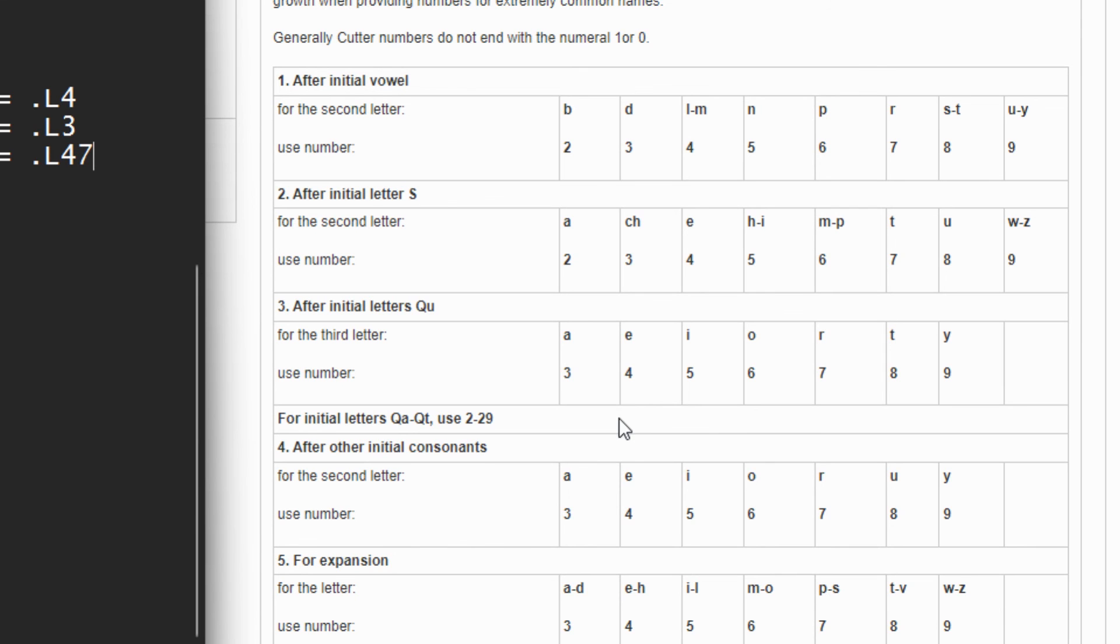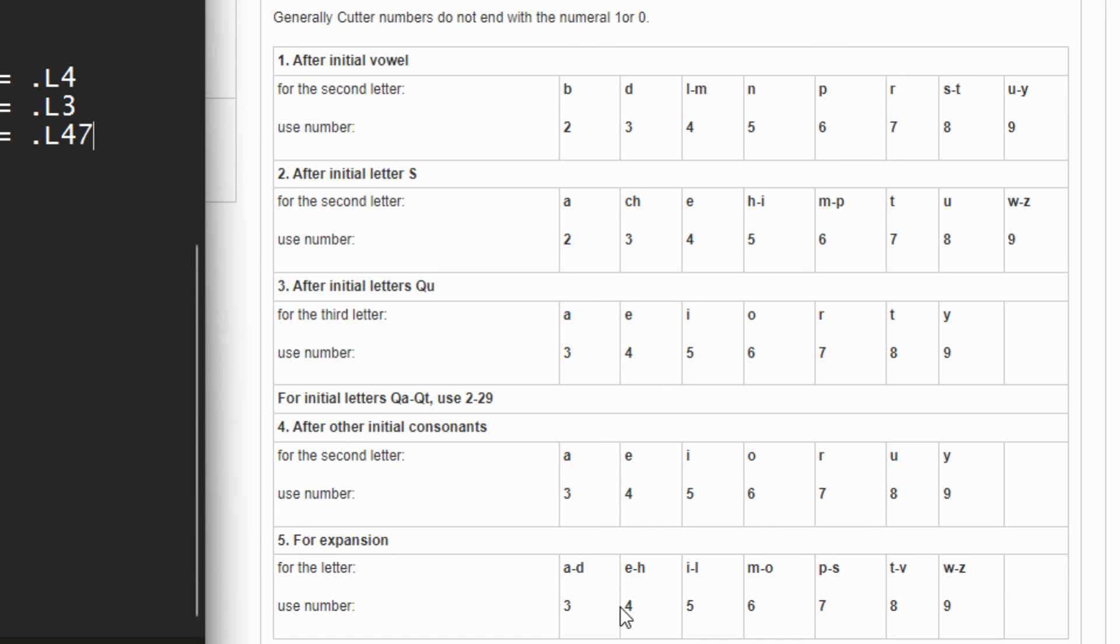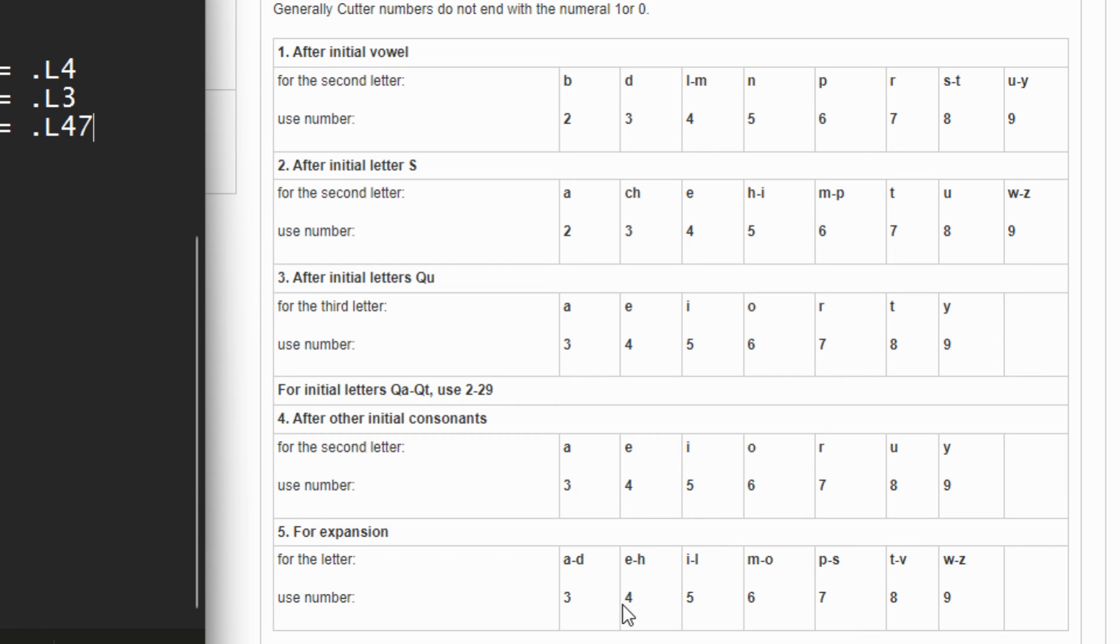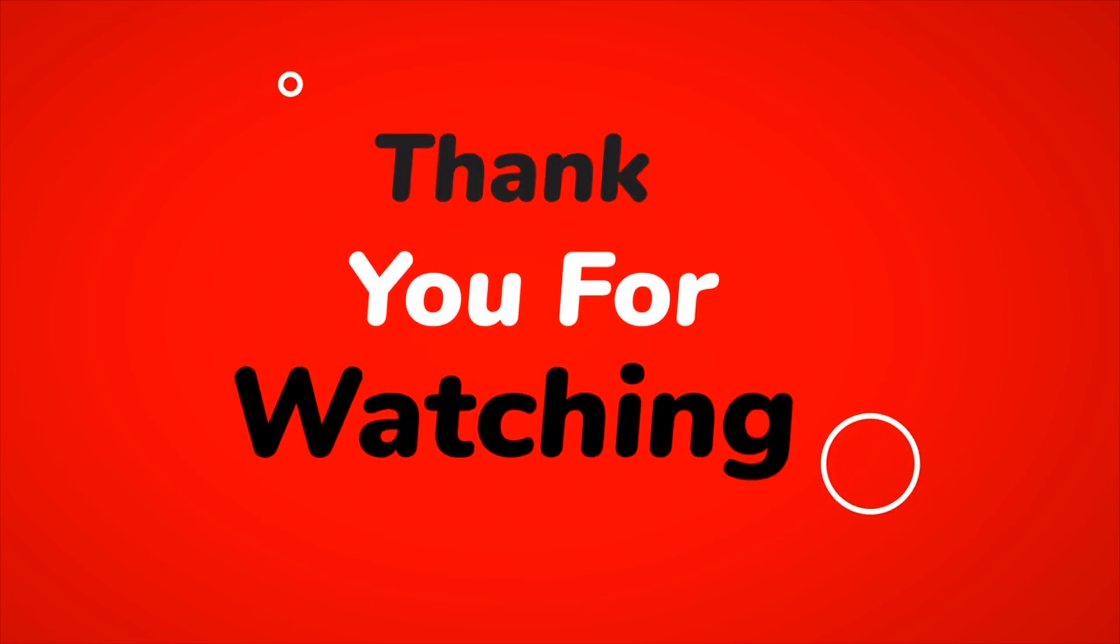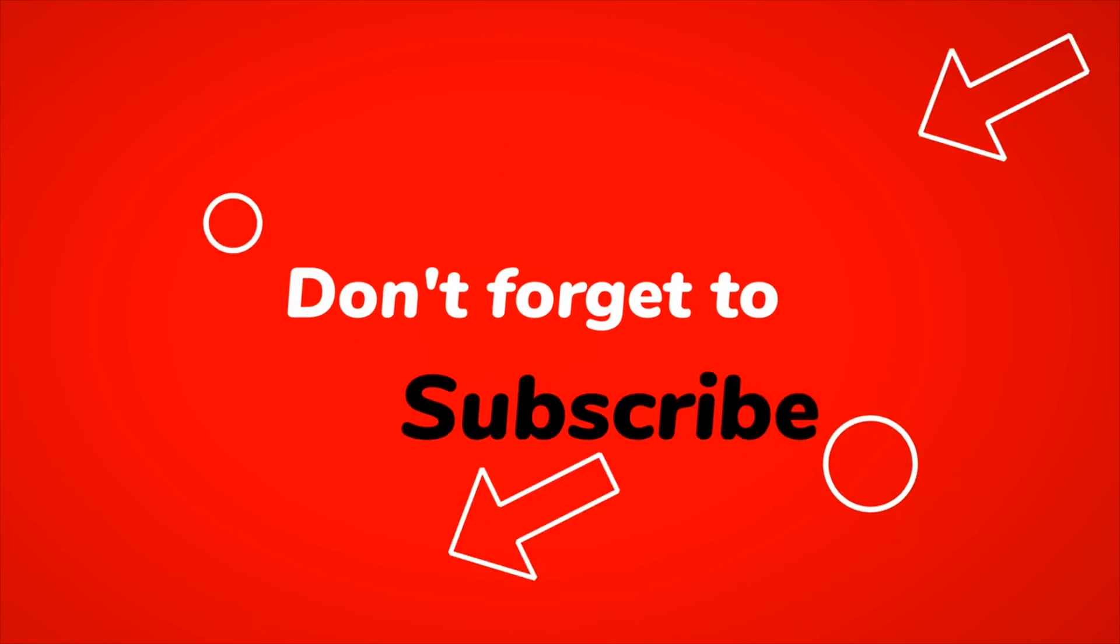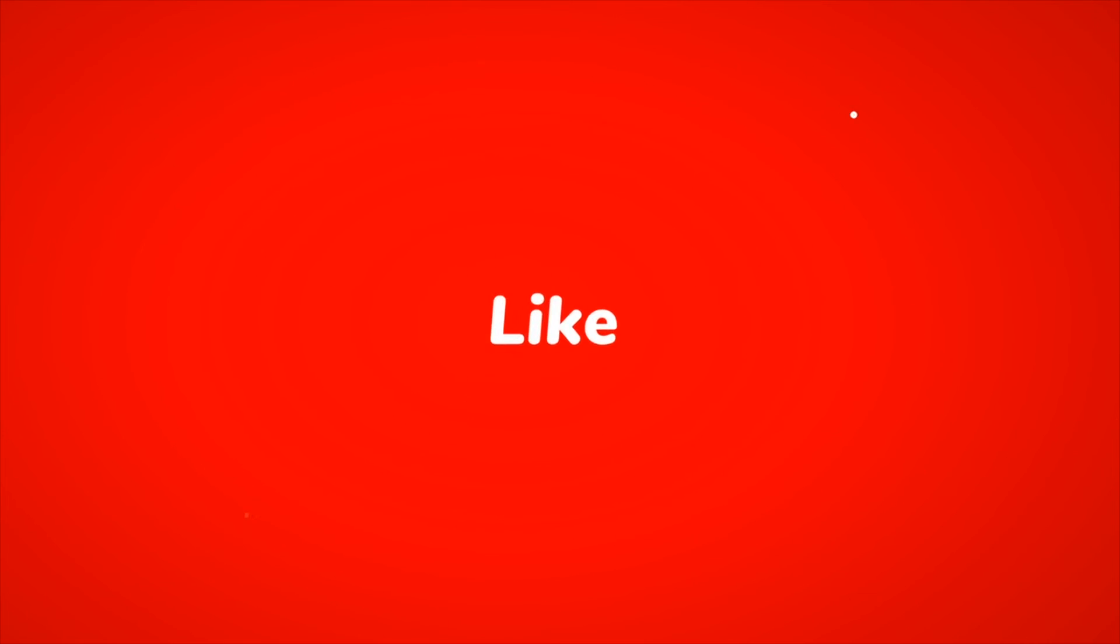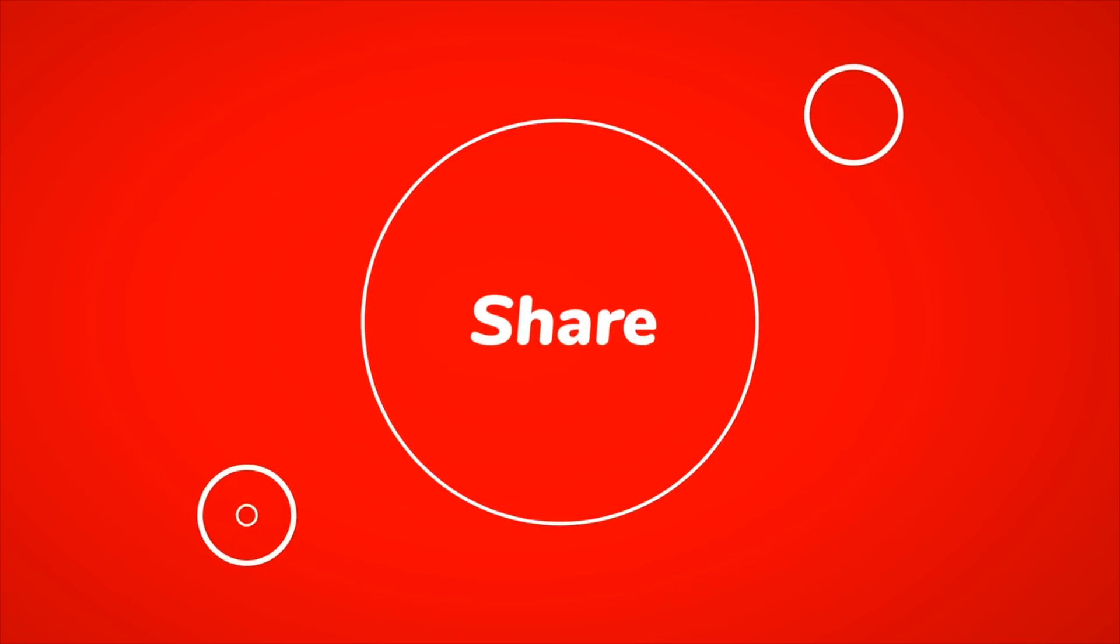So yeah, leave down your questions in the comment section and then I'll try and see if I can be able to get back to those questions. Thank you, have a good day. Thank you for watching. Don't forget to subscribe, like, share, and also leave your comment down. Thank you.